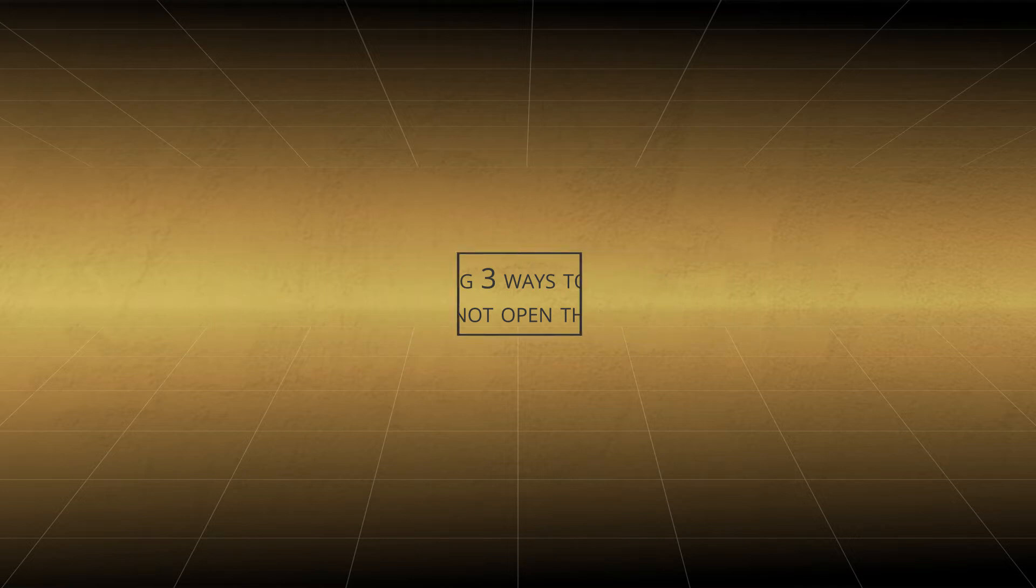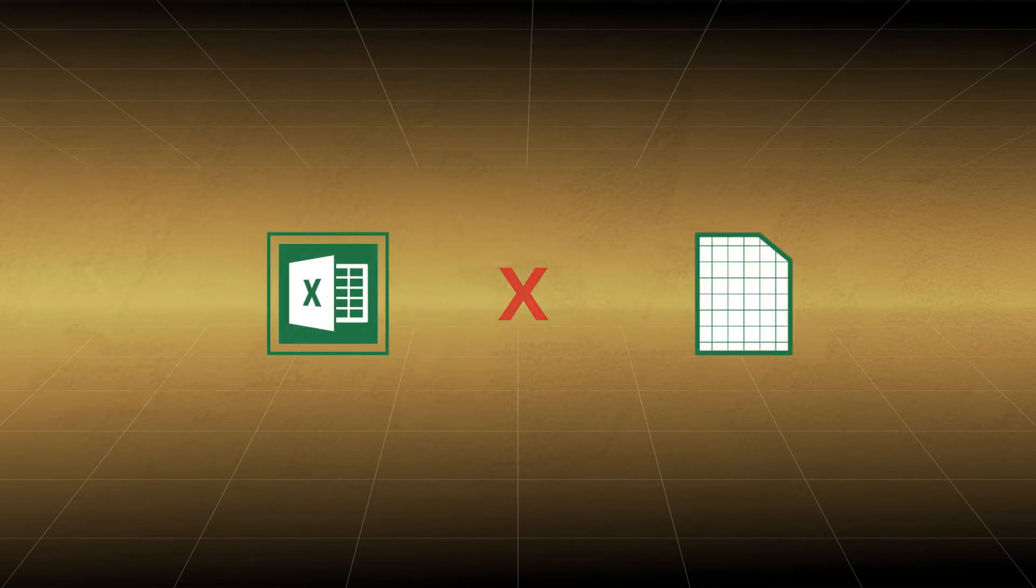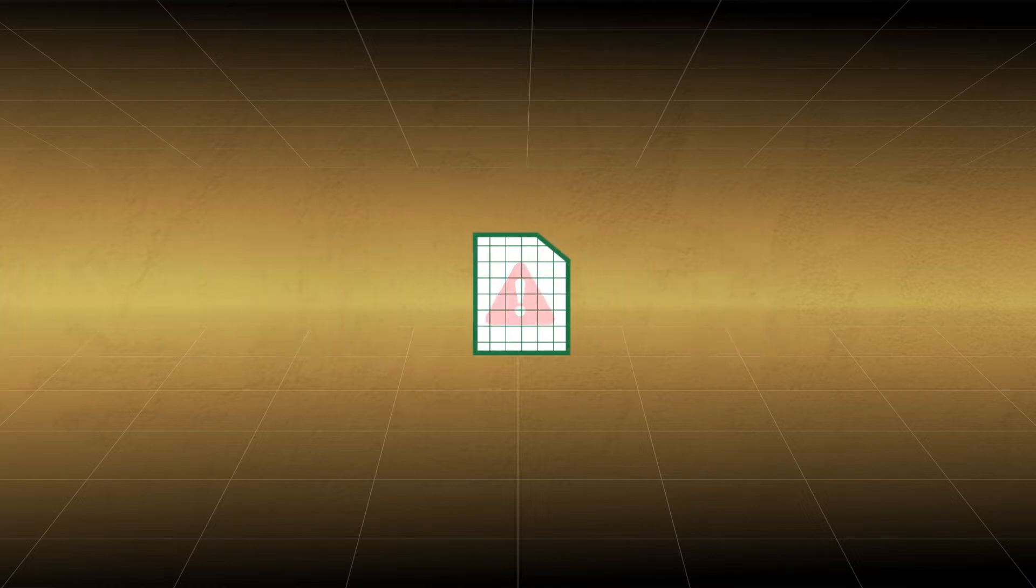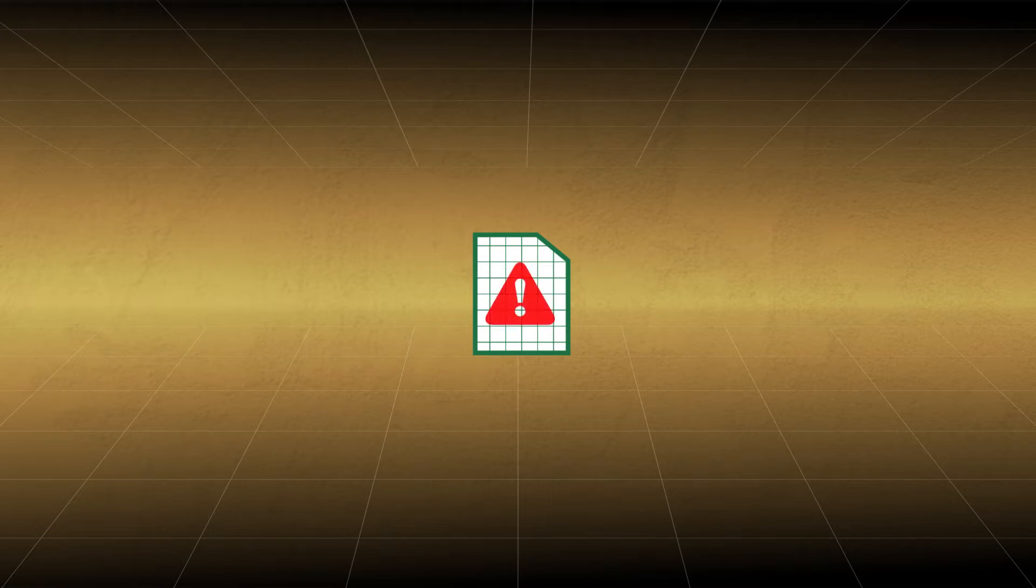The prime reasons behind the occurrence of this error are the file and the versions of Excel which you are using are not compatible with each other. Minor to severe corruption in the Excel file itself. However, these issues can be resolved with the correct approach. We will now see how you can repair Excel files.